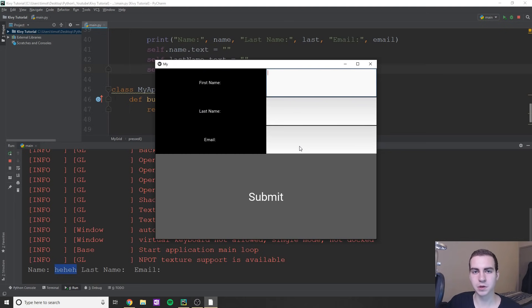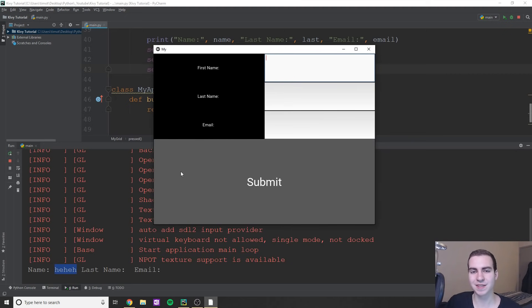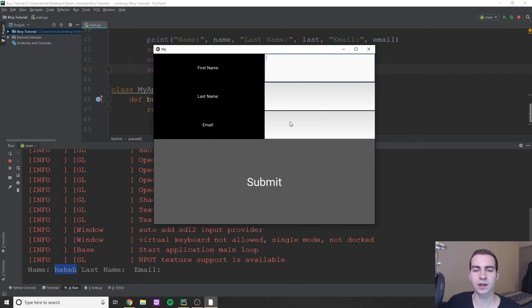So now we know how to grab information, how to clear things, how to bind buttons, and how to mess with different layouts. I'm going to end the video here. In the next video, we'll be talking about the Kivy language, which is going to allow us to style things a lot easier and nicer. And then we're going to get into some more logic stuff. So if you guys are enjoying the video, please make sure you leave a like and subscribe.